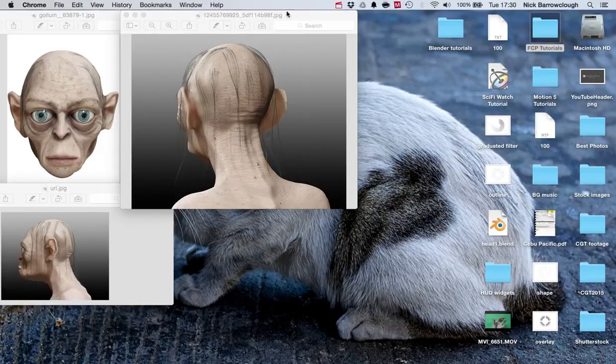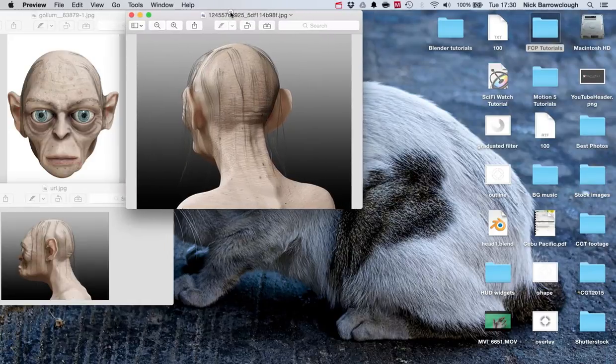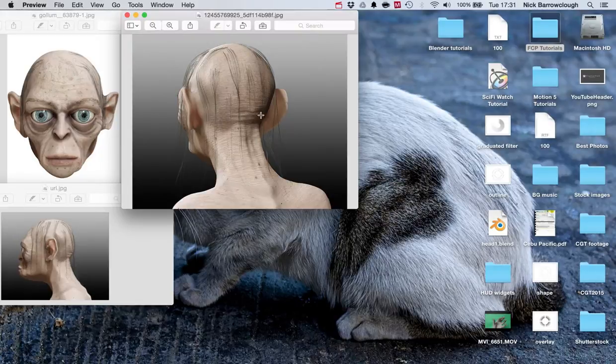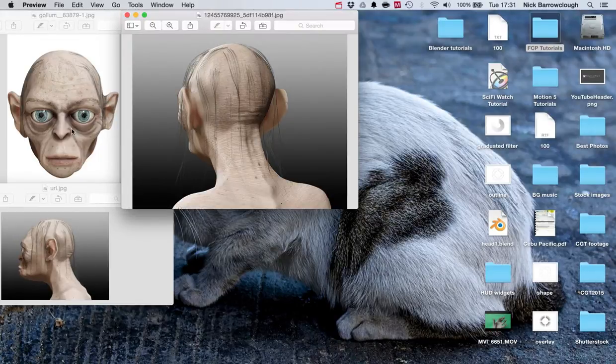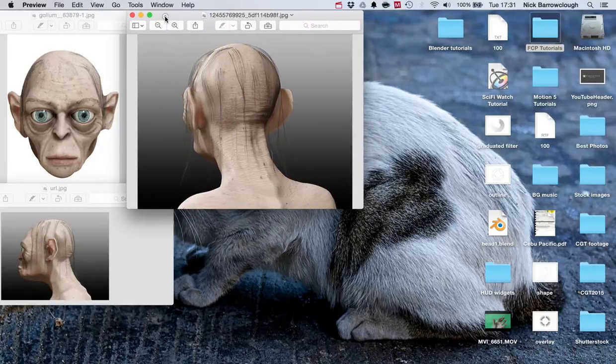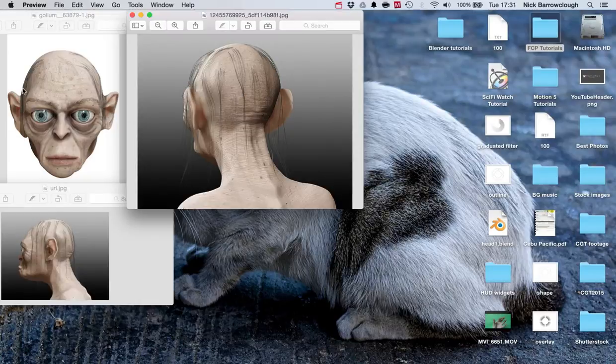Hi guys, this is another tutorial for Blender. I'm going to show you how we can set up reference images in Blender. In this instance we're going to be modeling, for example, this Gollum head. I've got a couple of reference images. Really you want a square on front, side, and back. The back is secondary, but the front and side are really vital.